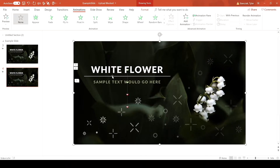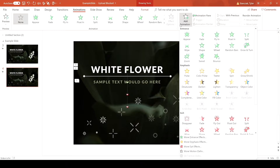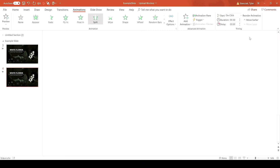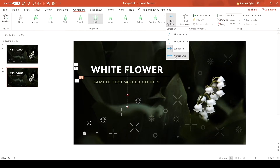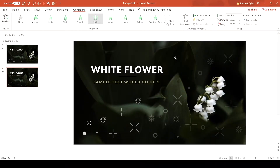Next, add an effect to the line object. Go to Add Animation, choose the Split effect, and then change it so that it's going Vertical Out.